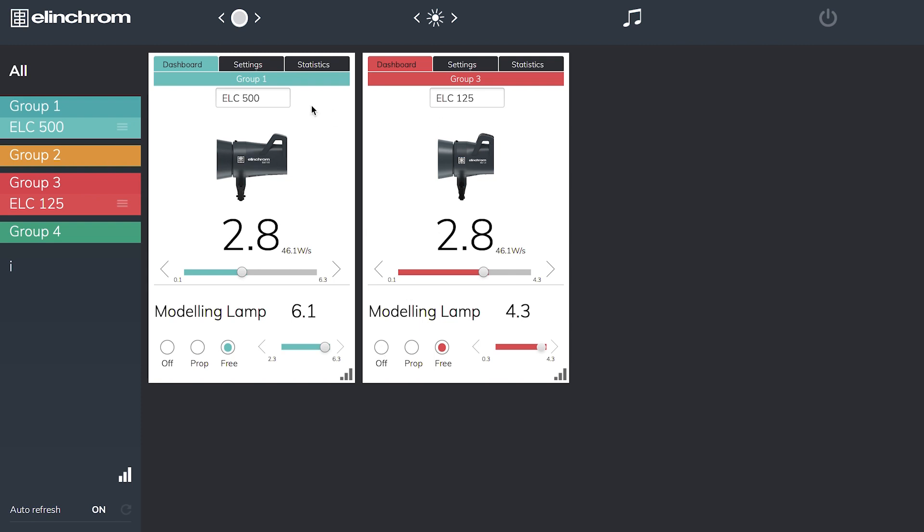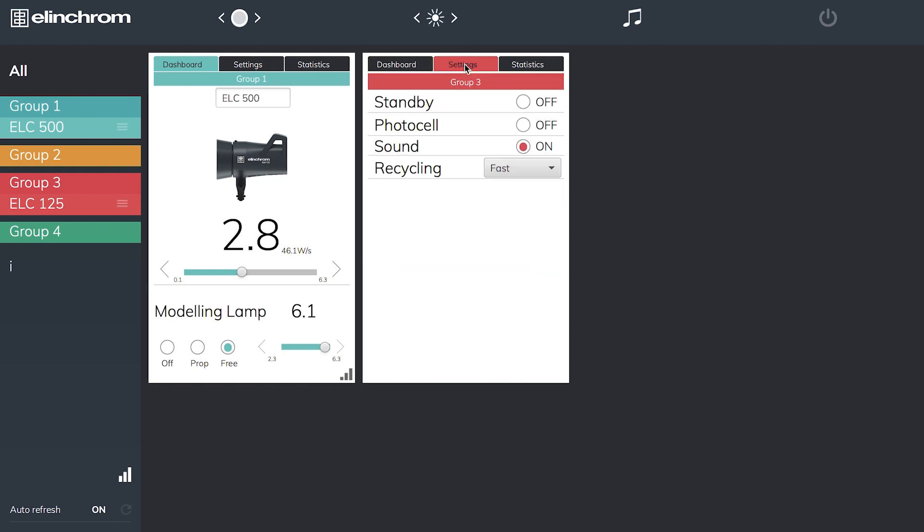If we look at the tabs, if I hit my settings tab it tells me my auto standby is off, but I can hit this button and put my unit into standby. Photo cell on or off, sound on or off for the recycle, and my recycling time can be either fast or eco. Eco is used when we're using a battery inverter out on location.